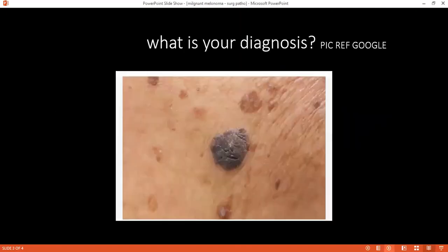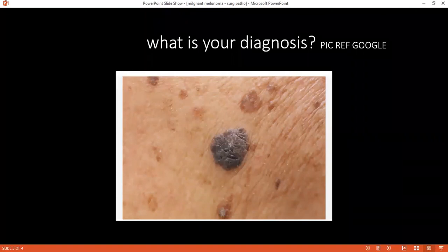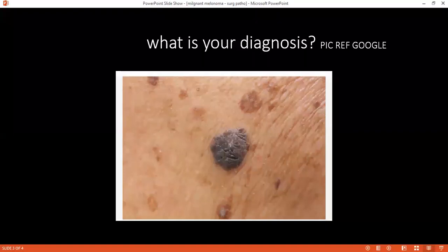Can you please describe the lesion? This is a black pigmented lesion which has some ulceration at the top, crusting, irregular borders, asymmetry, and the diameter might be bigger than 6 mm.